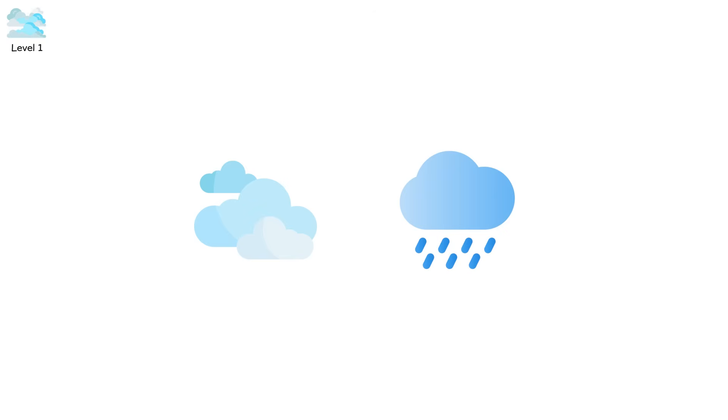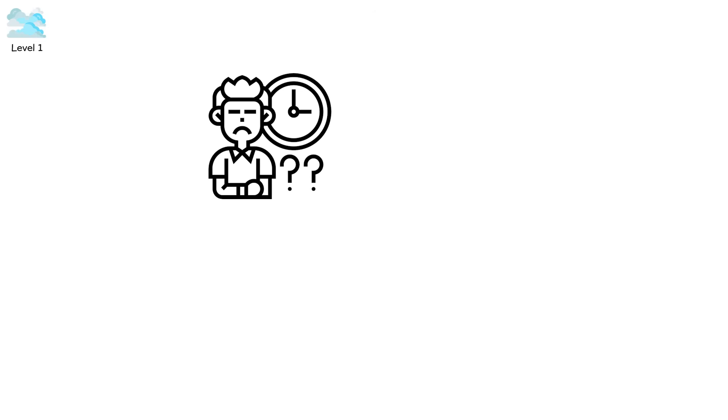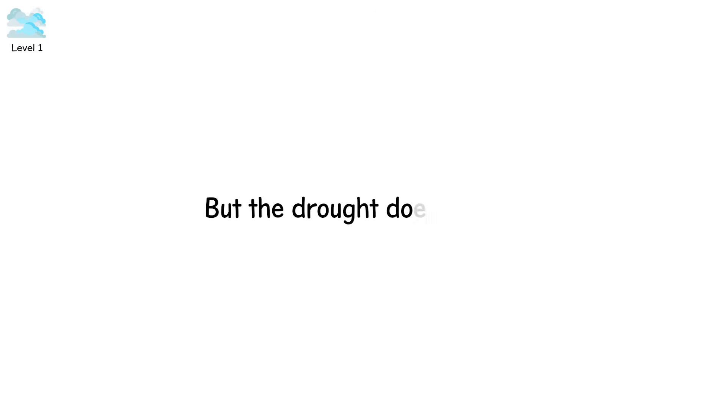Level 1. The skies shift, the rains don't come. Crops wither beneath the sun that no longer listens. Wells dry, rivers shrink, and the people wait for gods, for clouds, for mercy. But the drought doesn't end.